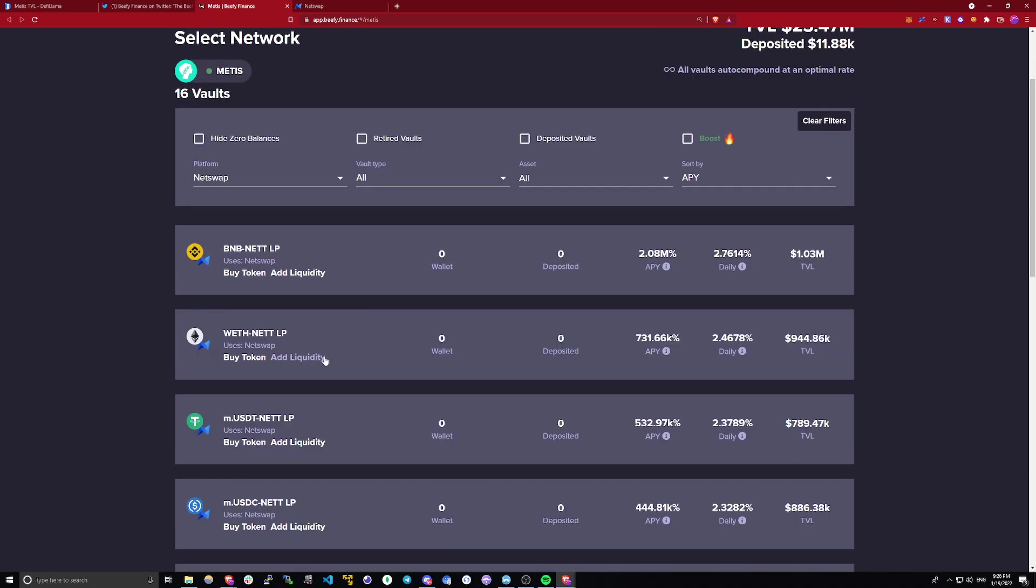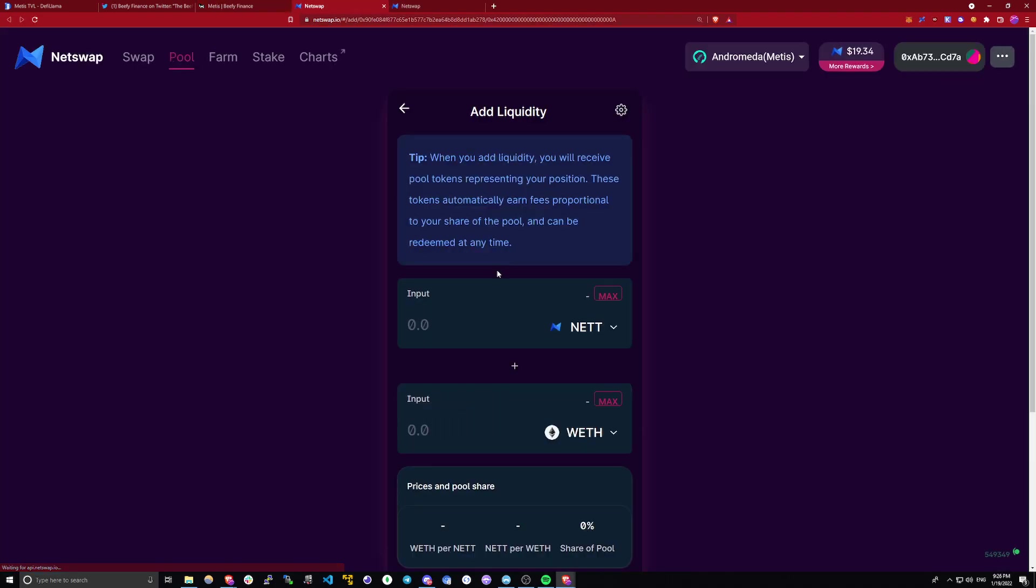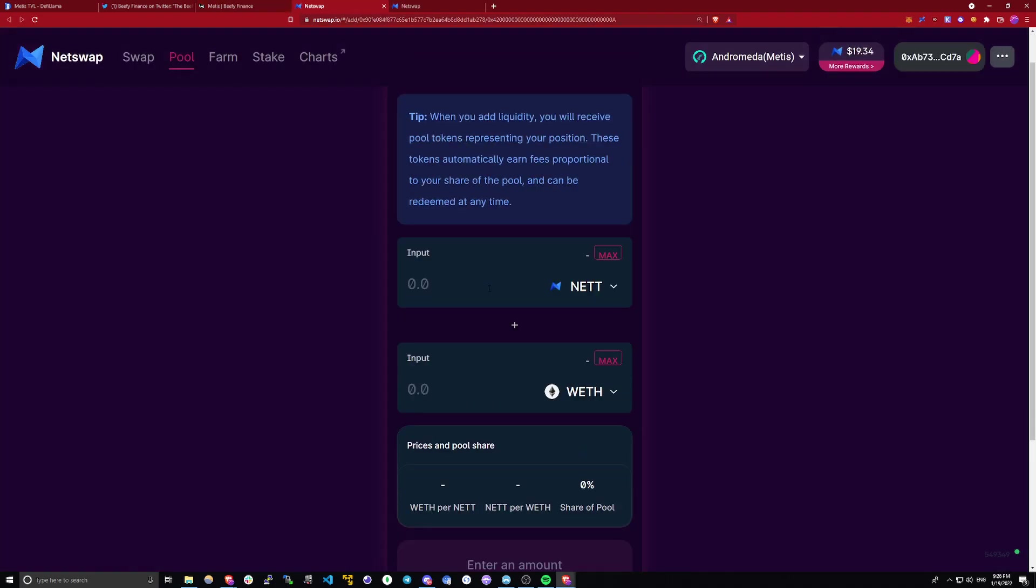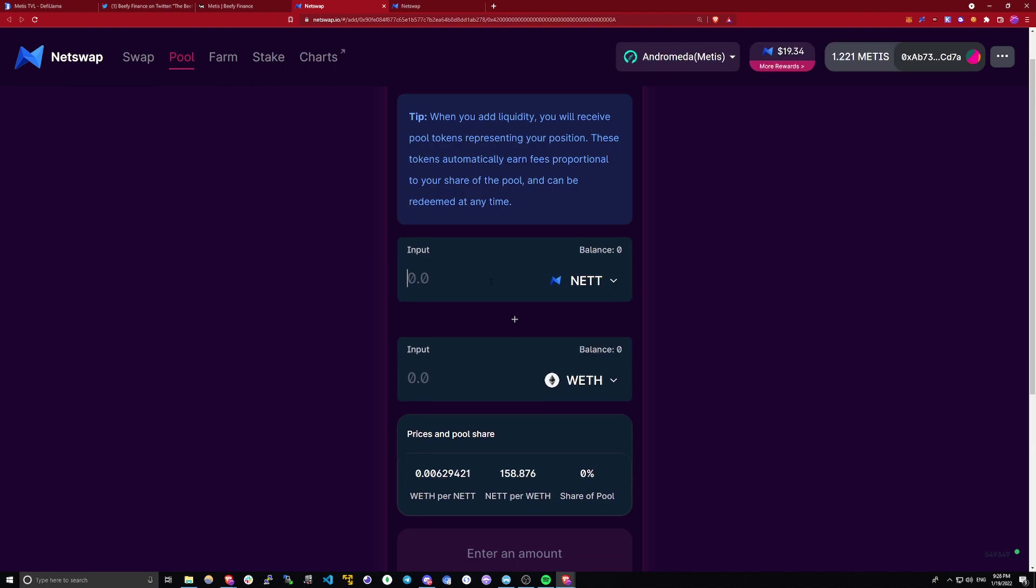Just pick a vault. I'll pick this one for the example, ETH, NET, and click Add Liquidity. You will be taken to NetSwap. Like I said, this is still providing liquidity to NetSwap. All you're doing is you're just depositing your liquidity pool tokens into Beefy so that it automatically collects the rewards for you and then buys more liquidity pool tokens.